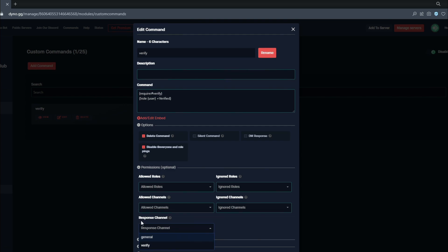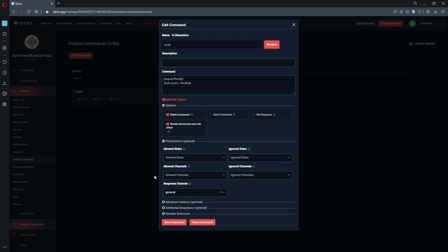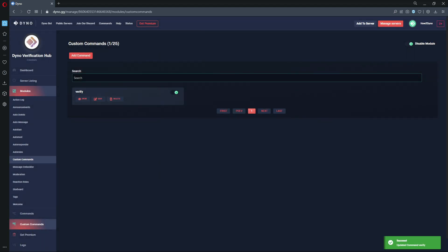For example, if you have a logs channel, you can change the response channel to that logs channel. Since this server doesn't have a logs channel, we'll experiment by sending the message to the general channel. To recap: Dyno will automatically delete the trigger message, the silent command is disabled so a confirmation will be sent, and the confirmation will go to the general channel instead of the verify channel. Hit save.